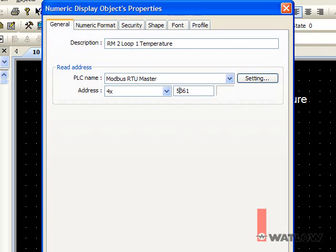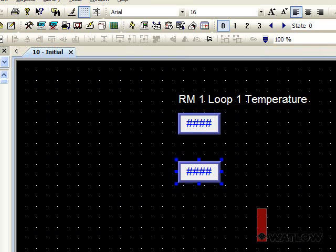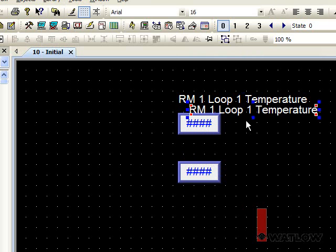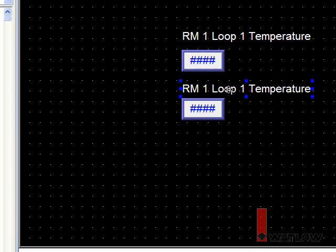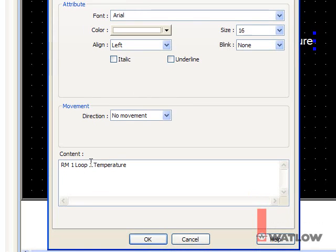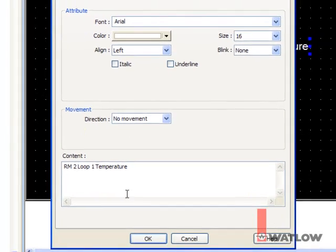Similarly, we can make a copy of the label and edit it. Select it, copy, paste, drag, deselect, and double-click to edit it. Make the change, and click OK.